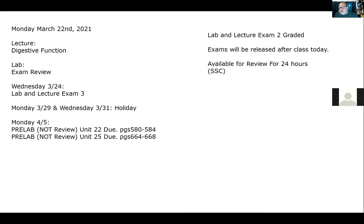The exam is on this Wednesday — a slightly smaller exam because it's just one topic, one section, but still equally important. After that, you have spring break. When you come back, I want to encourage you to look ahead at the respiratory system and the urinary system. You have two pre-labs — not reviews, but pre-labs — due when you come back on Monday.